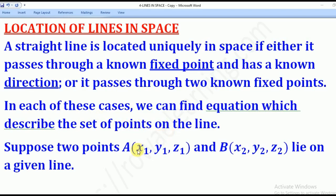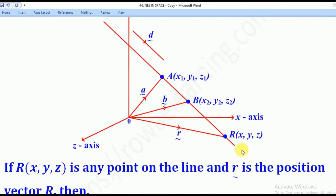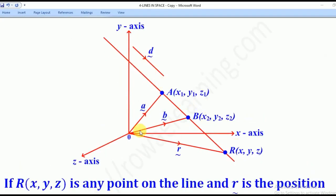Now let's suppose our line passes through two points: A which is (x1, y1, z1) and B which is (x2, y2, z2) as shown in this diagram. This is the line in space. Because it is in space, it will be located on a three-dimensional axis — x, y, z. This is the line AB, passing through point A and through point B. This point R is any variable point along the line.